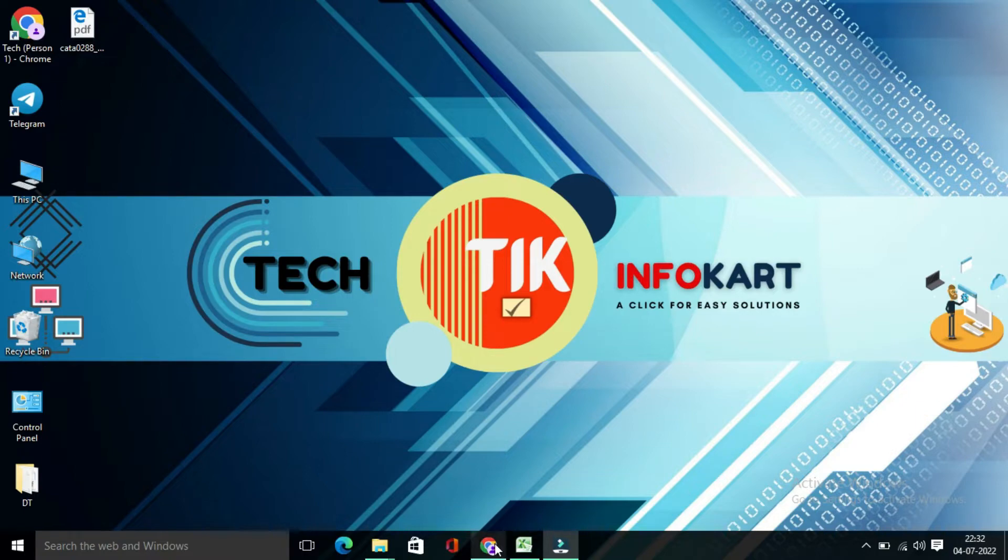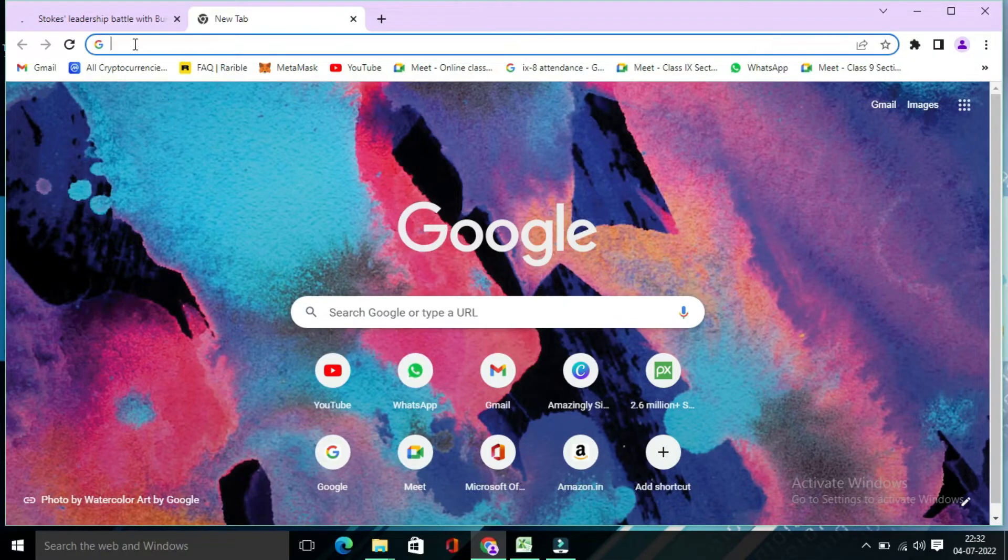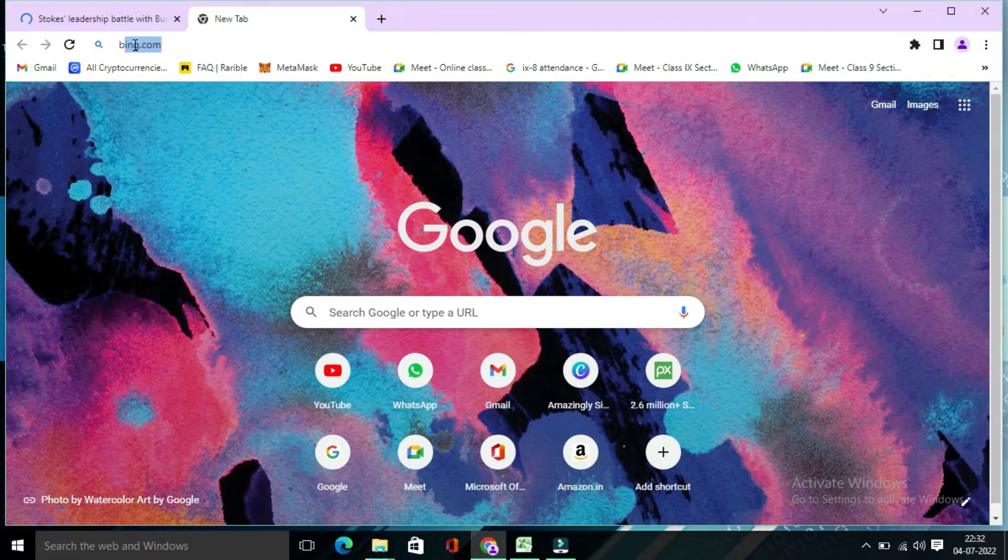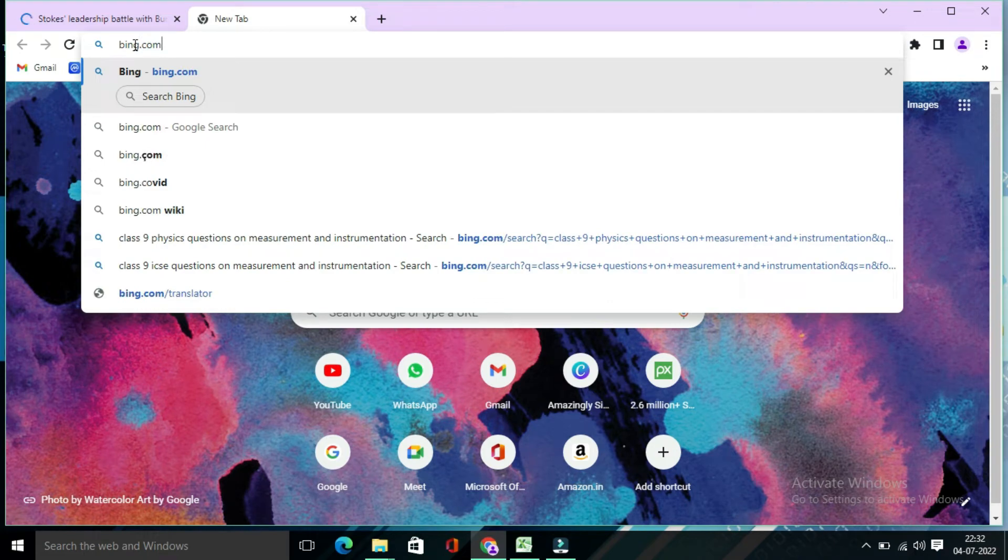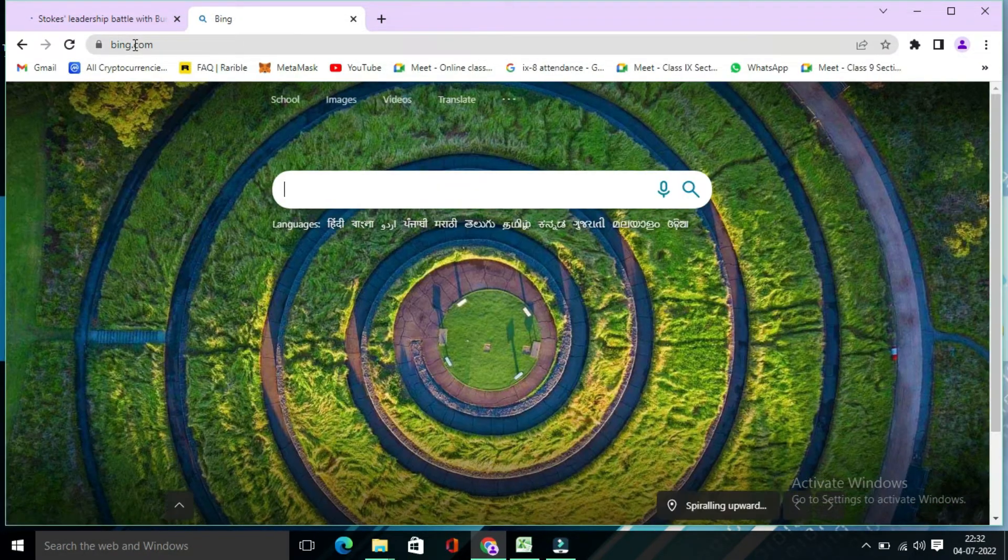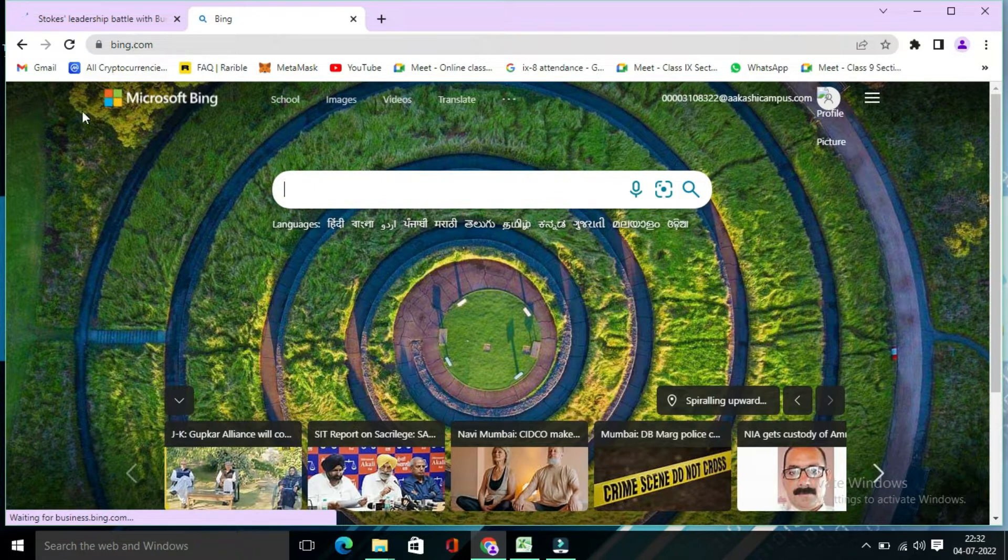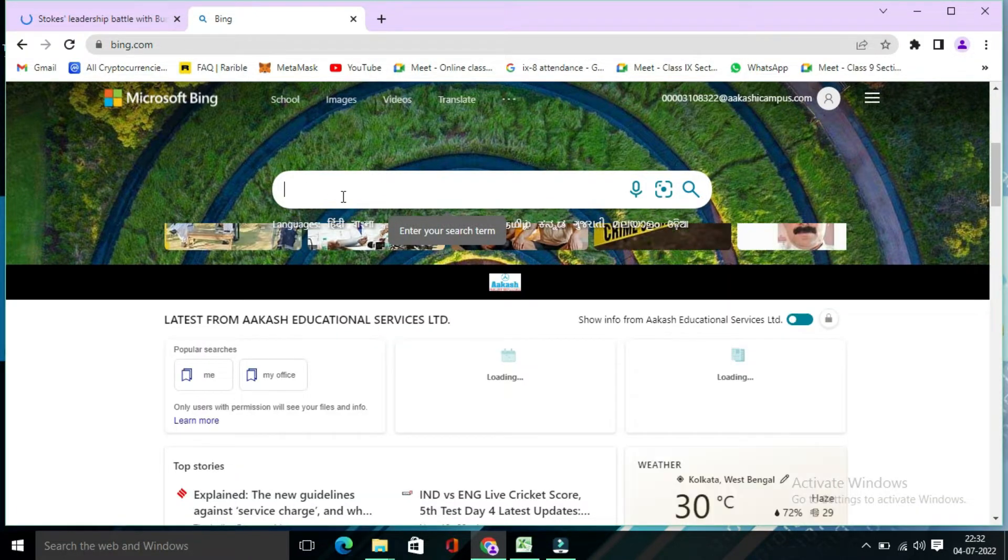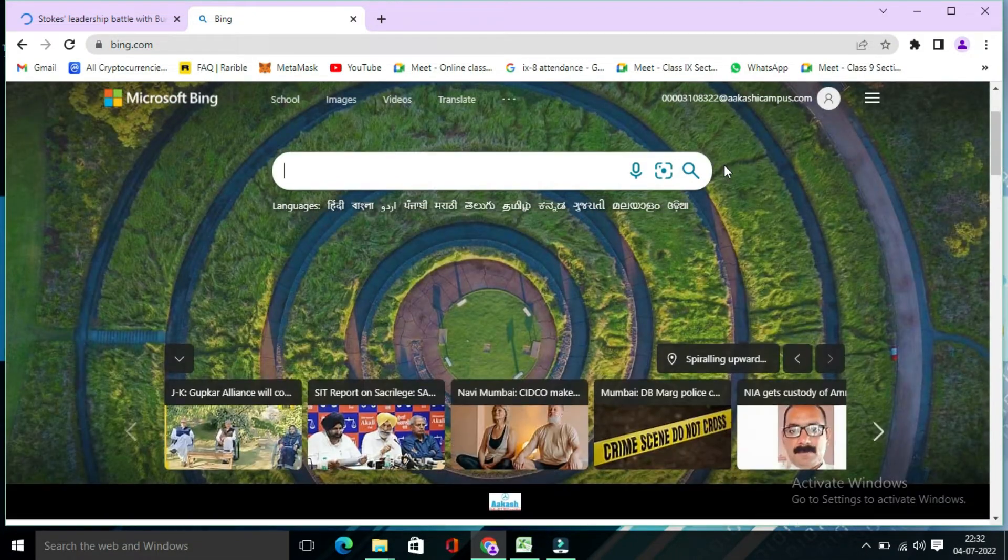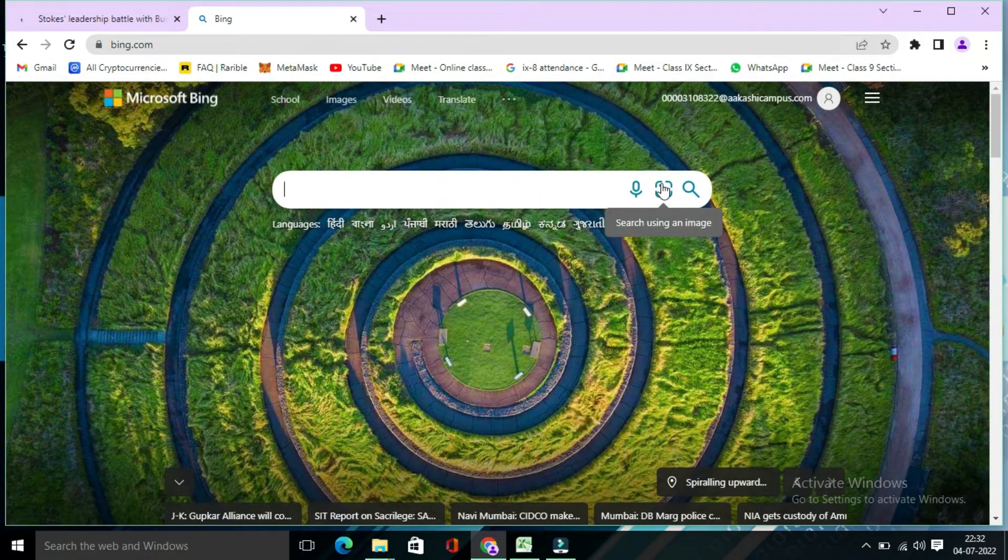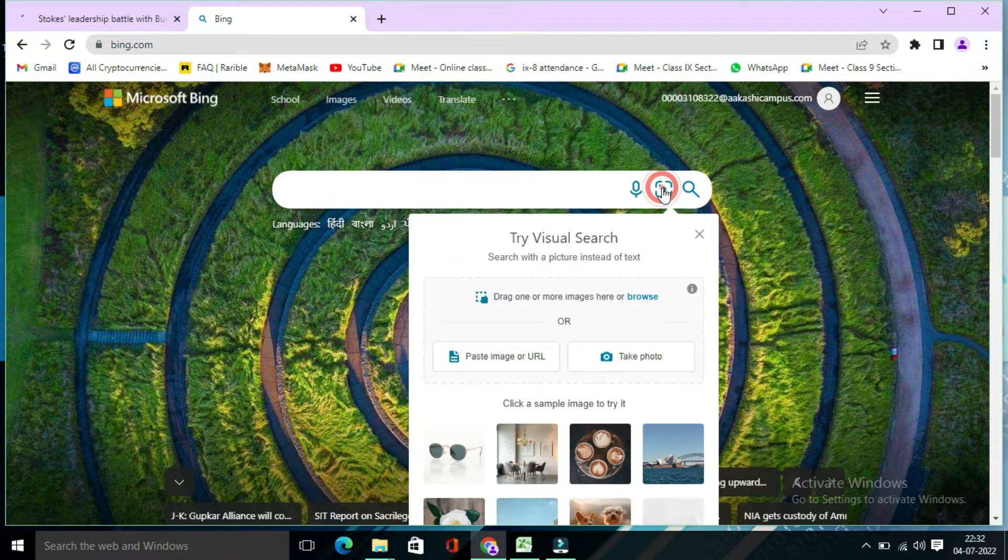So for that, first you have to open your Chrome browser and here you have to write Bing.com. Bing is a web search engine owned and operated by Microsoft. So here the Bing page will open. Here you will find search using an image. So click on this.